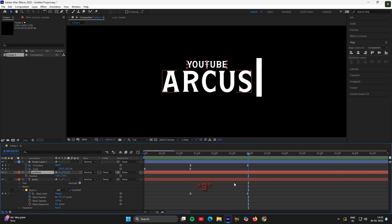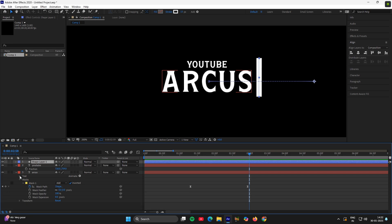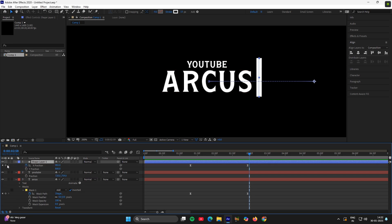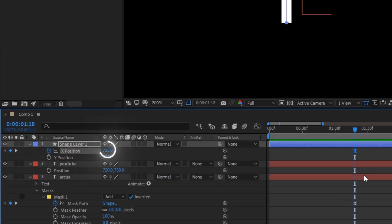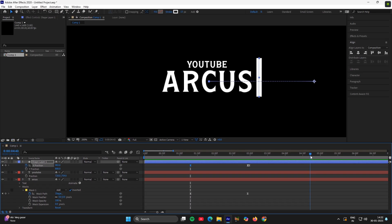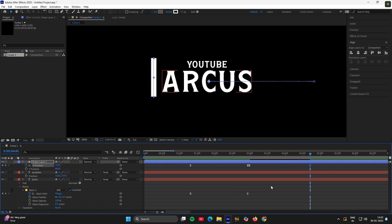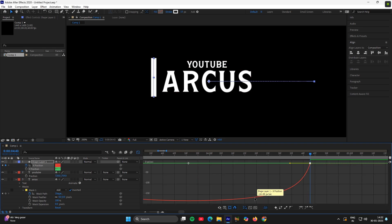Now move 3 frames ahead, click on position of the shape layer and add a keyframe. Then check the value of its initial position and add it here. Now copy the same graph here also.